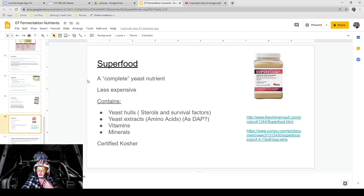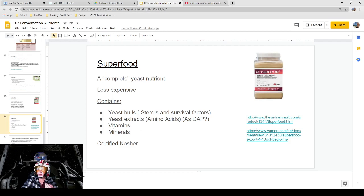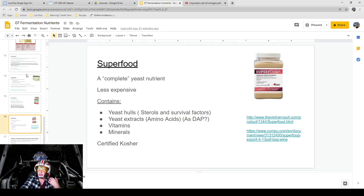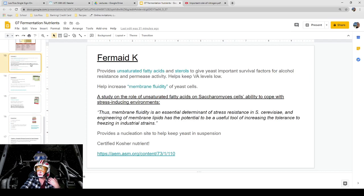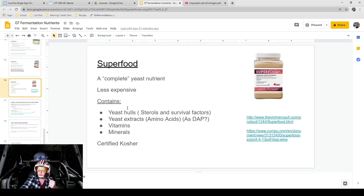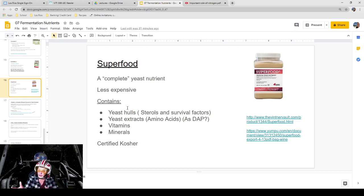Superfood is advertised as a complete yeast nutrient and is less expensive. It contains yeast hulls, sterols, survival factors, yeast extracts, amino acids, vitamins, and minerals. It's also certified kosher. It's not uncommon when shopping for nutrients to see certified organic or certified kosher, because Fermaid K is also certified kosher — that's actually why it's called Fermaid K, because it's Fermaid Kosher. For some winemakers, it's extremely important to be able to advertise on their label that they are kosher or organic, so the products they use must be certified as well. That's why you see those certifications on nutrients.